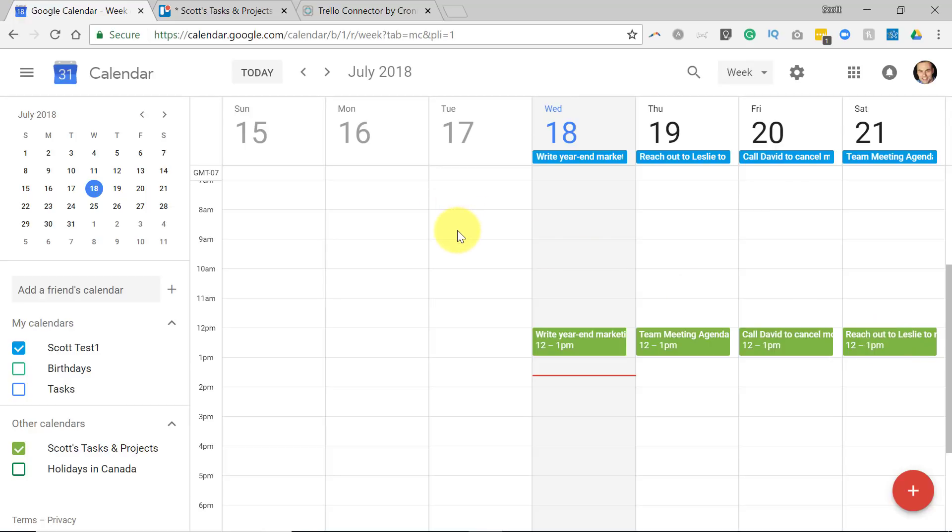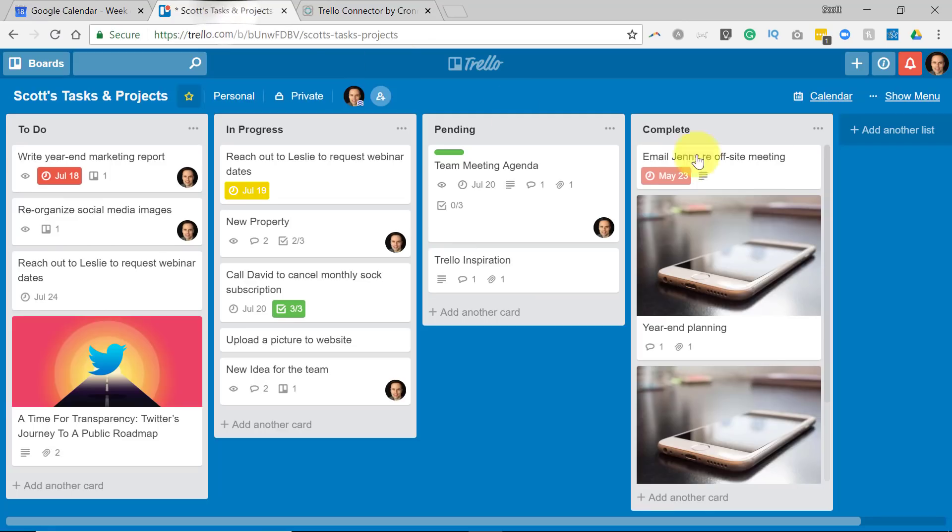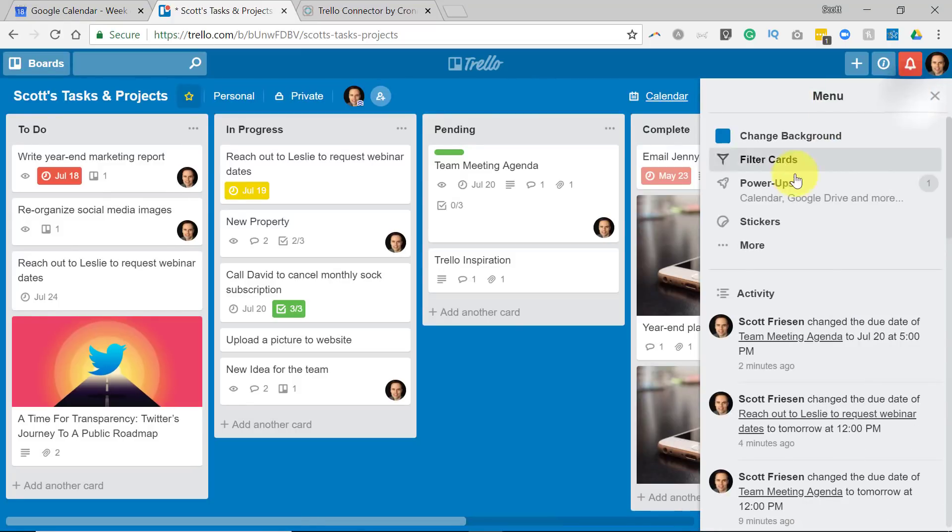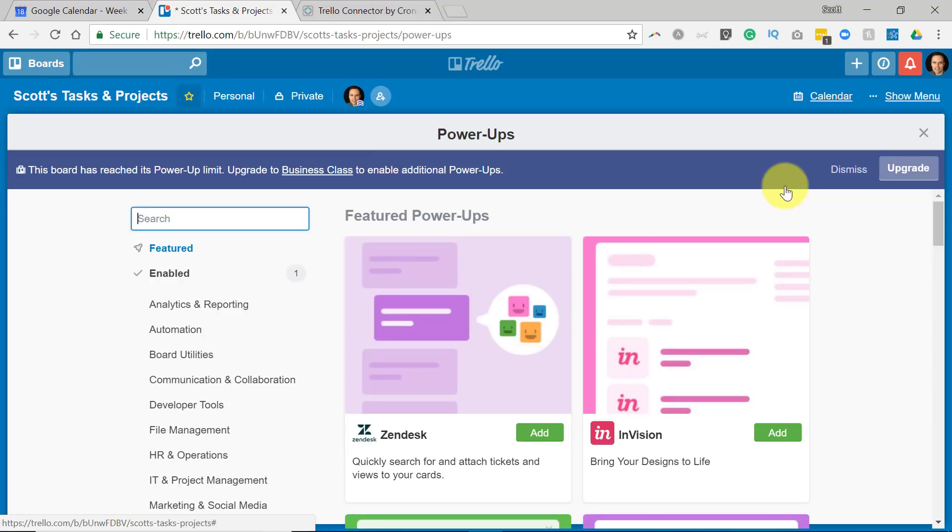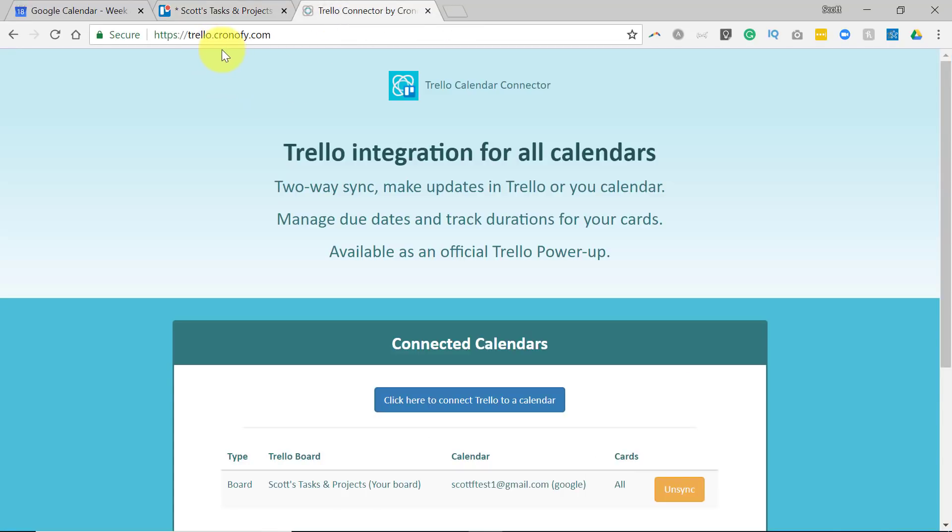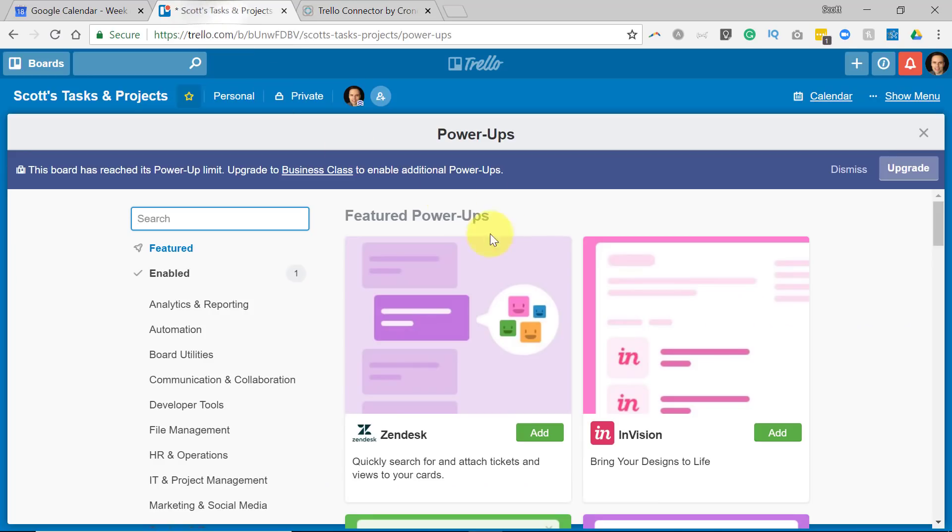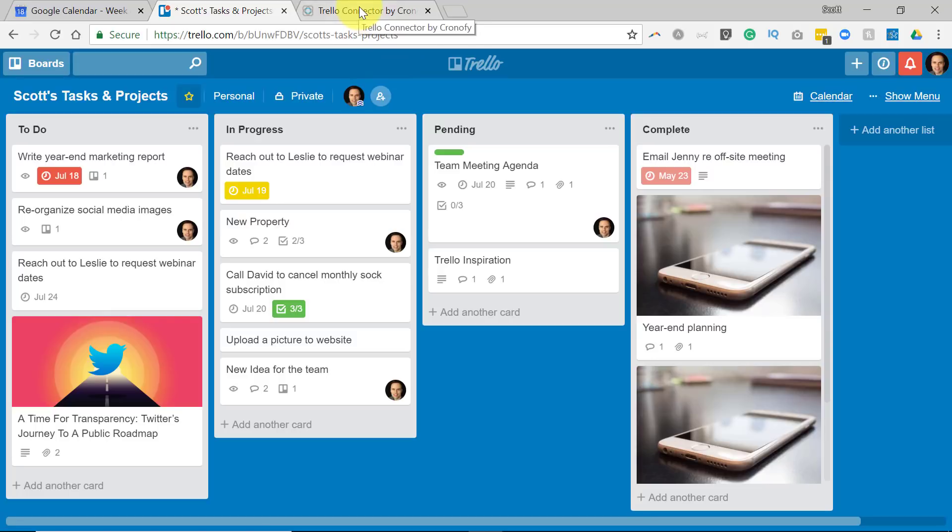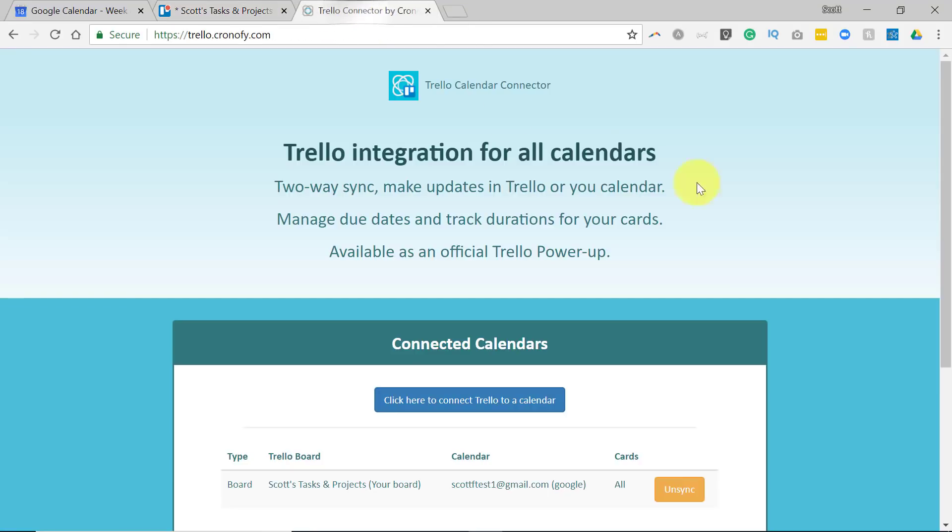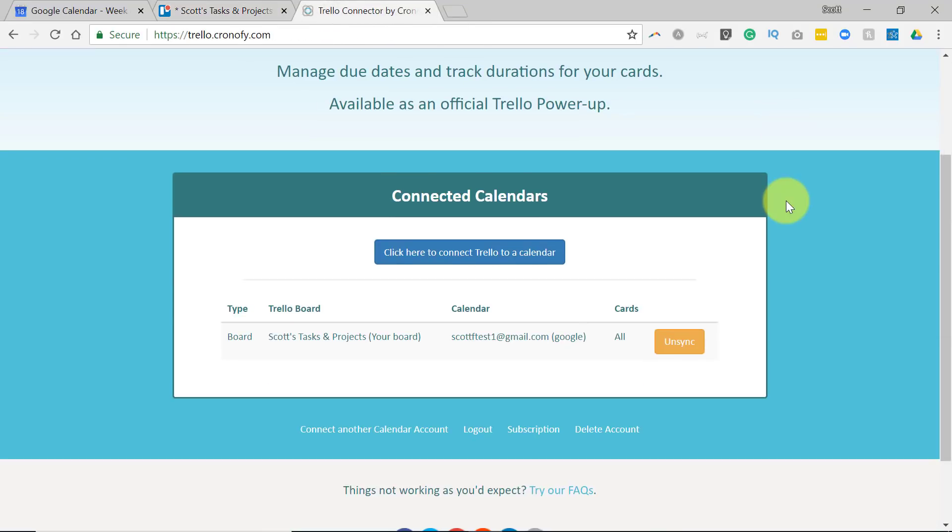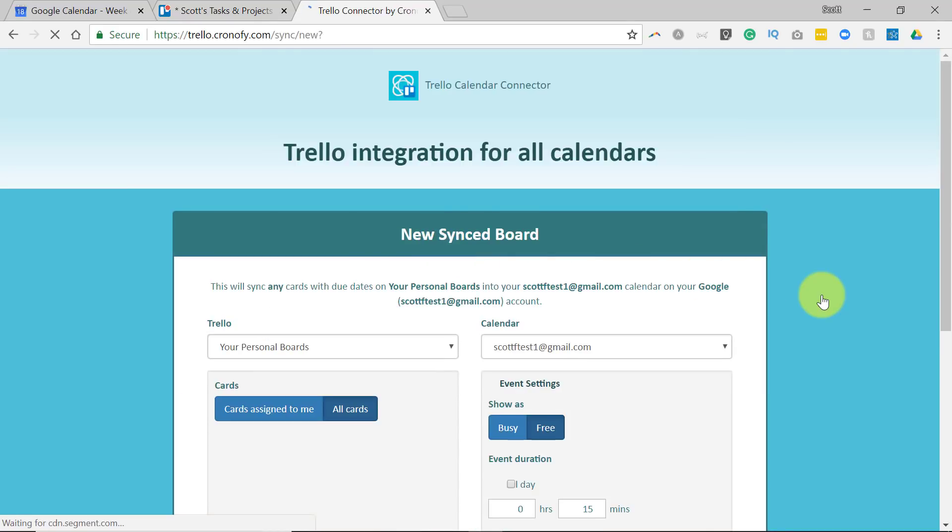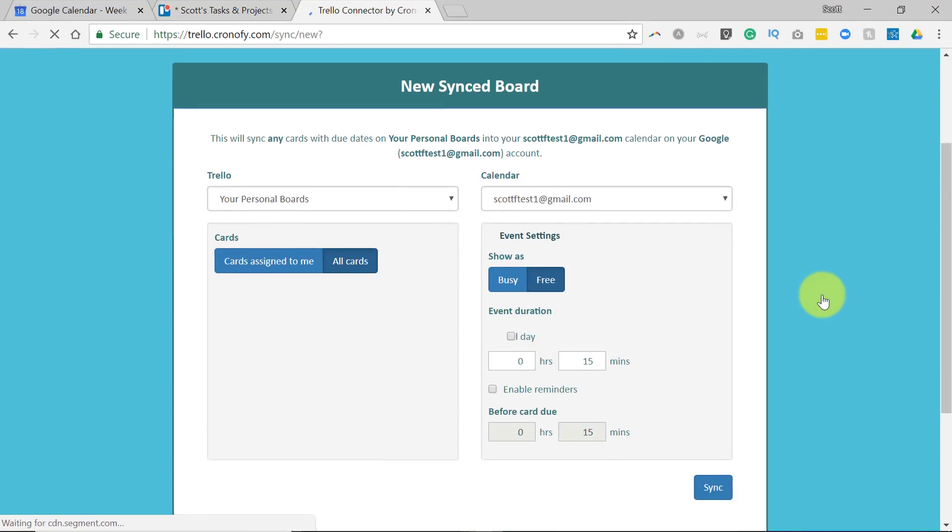Now, the one last thing I want to point out with using the Trello connector by Chronify is that you don't actually have to use up a power-up. There is a Chronify power-up that you can select from the power-up menu within Trello. However, if you go directly to trello.chronify.com, you can set it up yourself without wasting another power-up. That's right. You can make use of another power-up here within Trello and then use the connector on top of it.